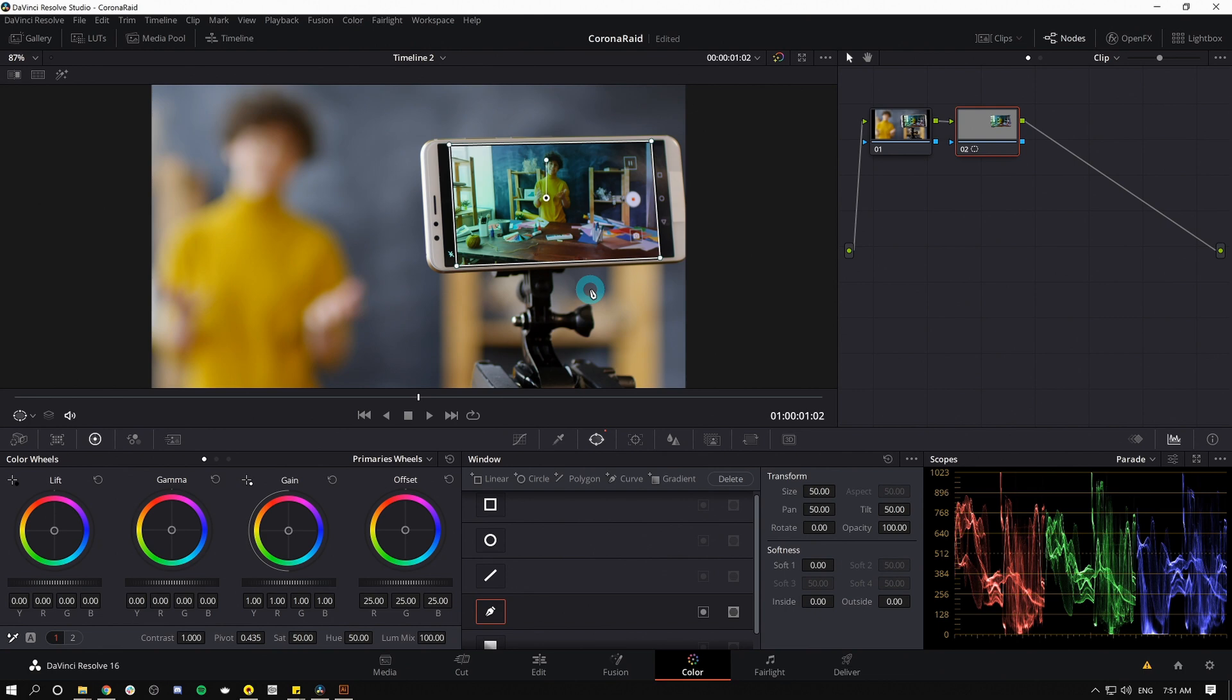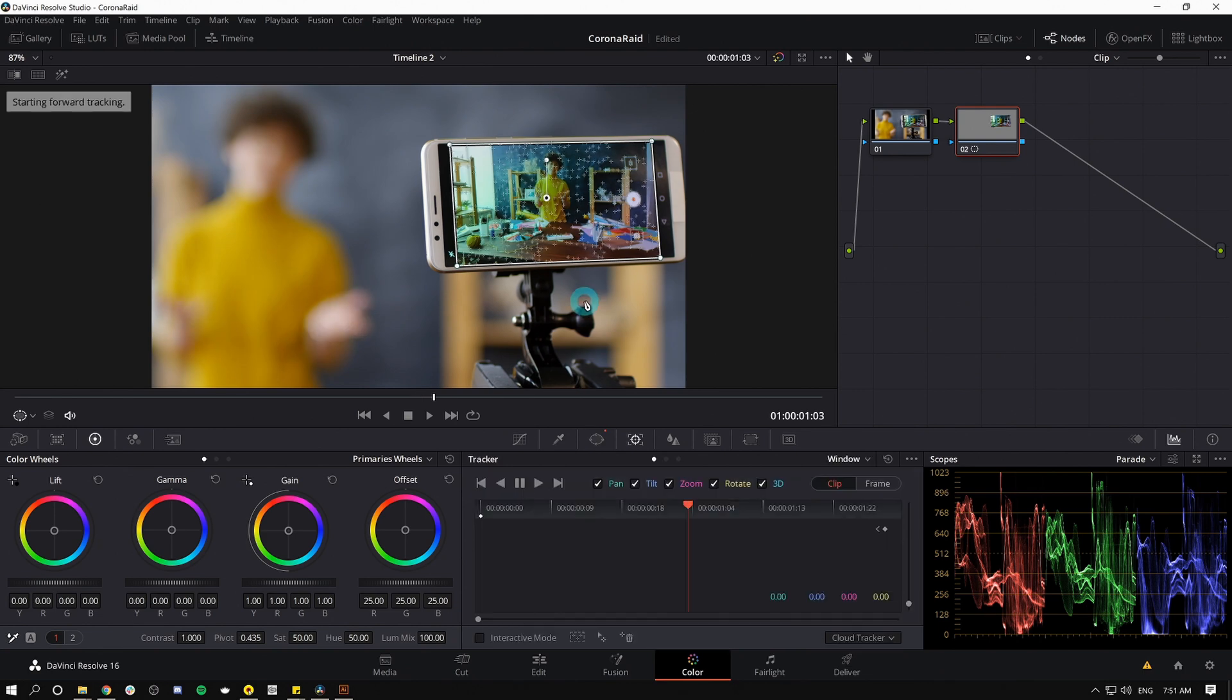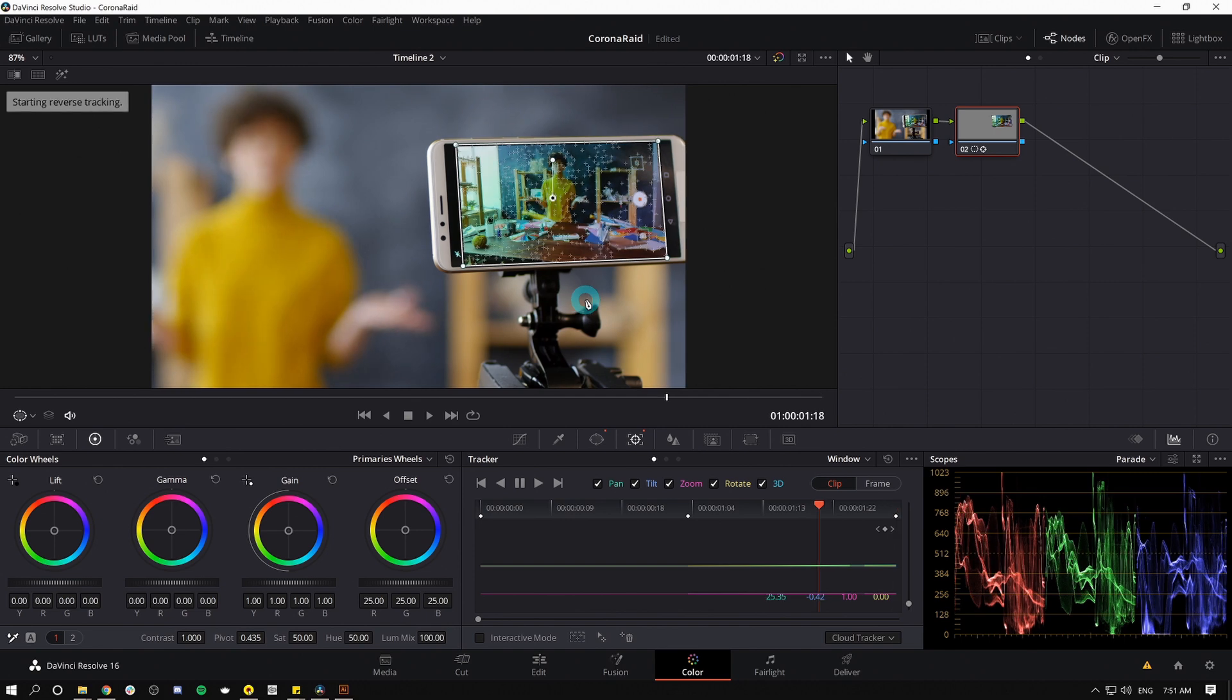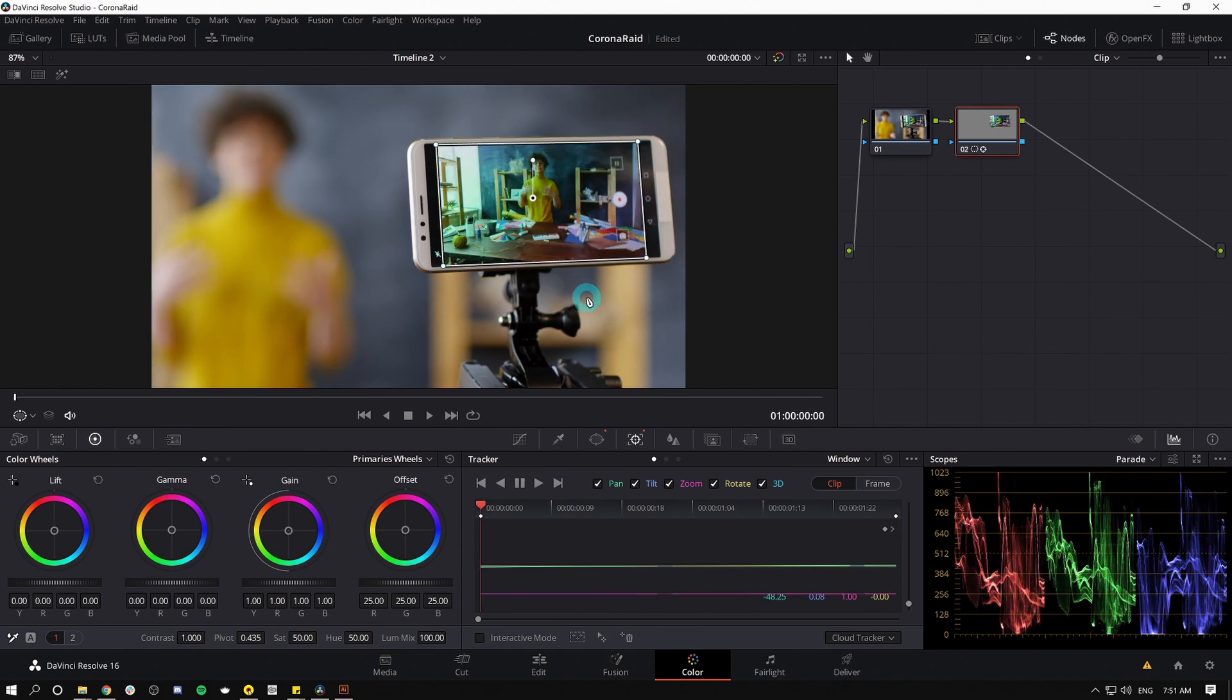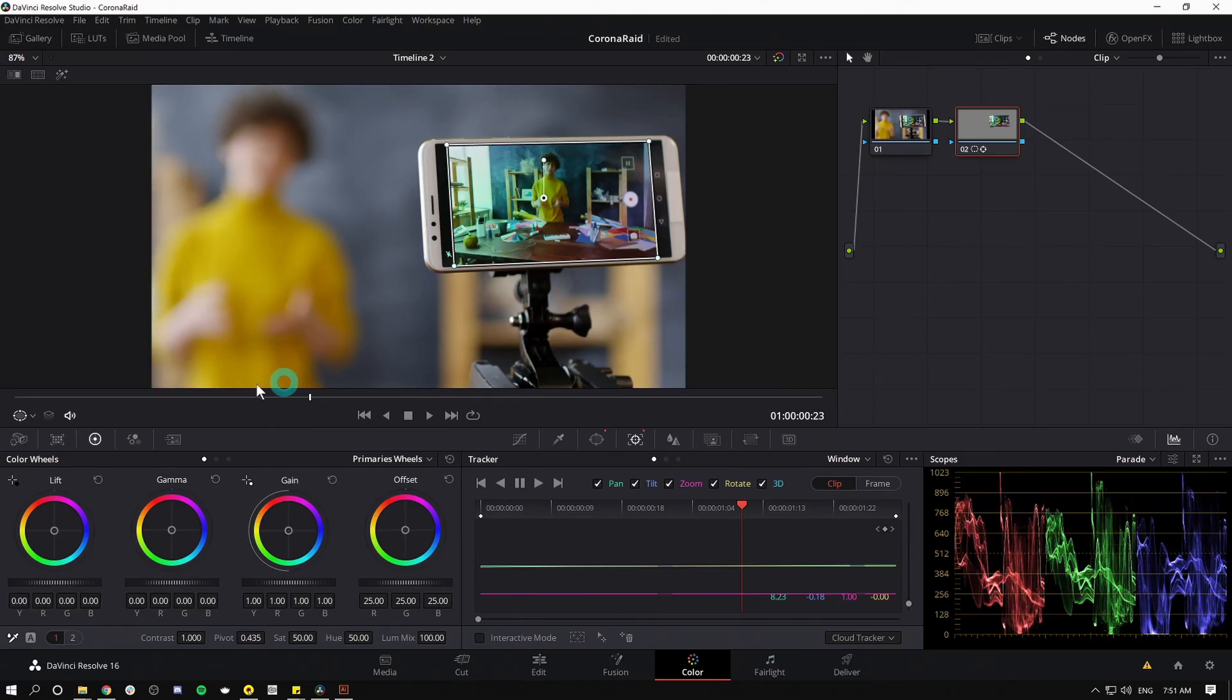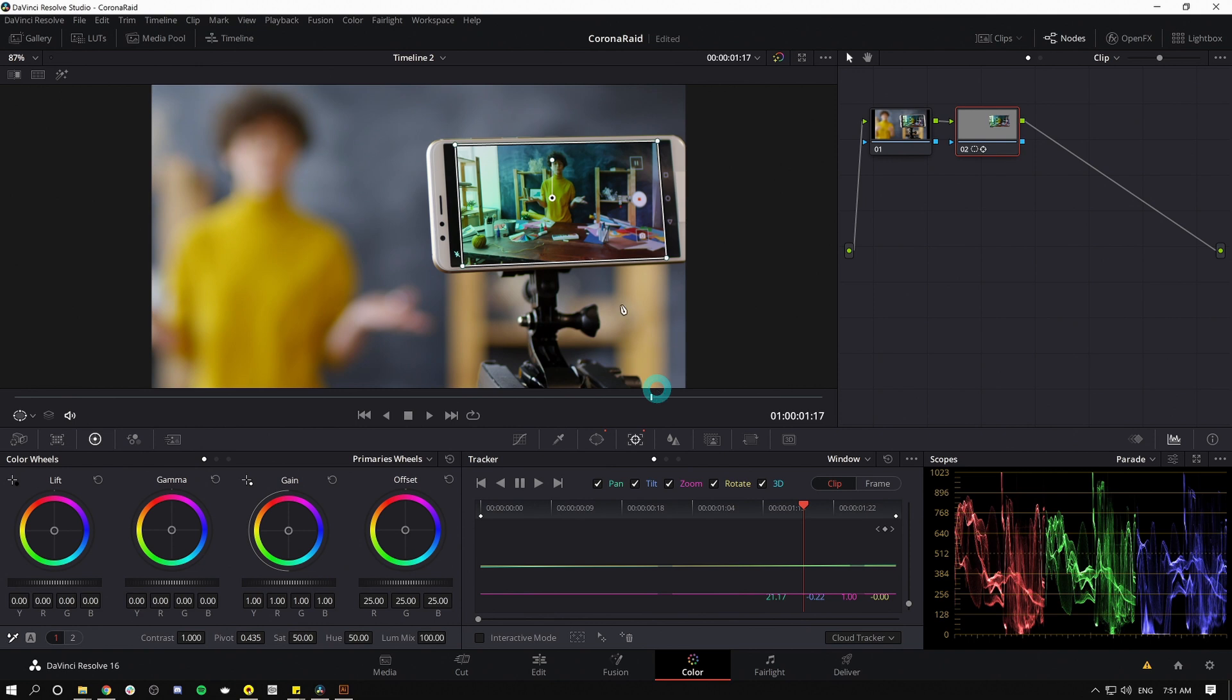And now let's track this. I'm going to hit Control T to track it forward from where it is, and it's going to do an amazing job. And I'll hit Alt T to track it backwards. You can also do that same thing here in the tracker palette by clicking this track forward button or track backward button. Now we have that window stuck to our screen.